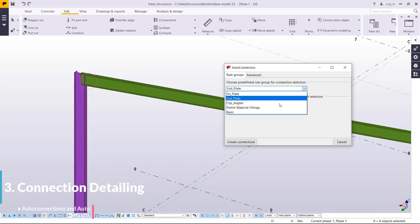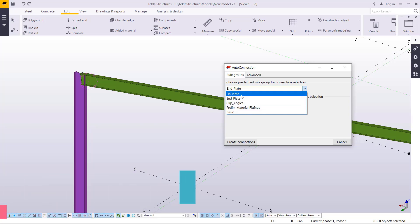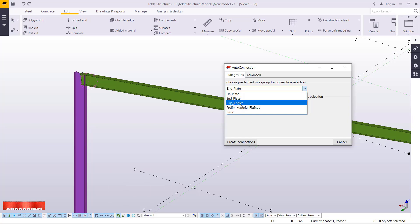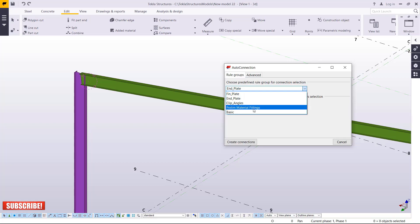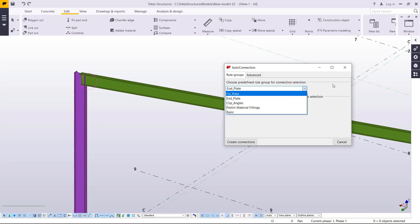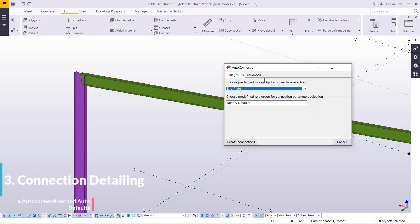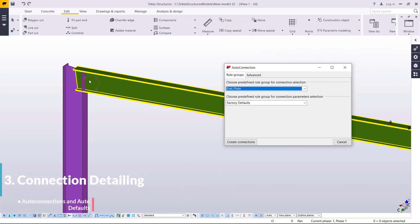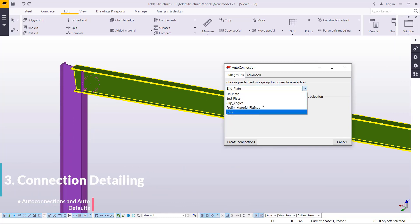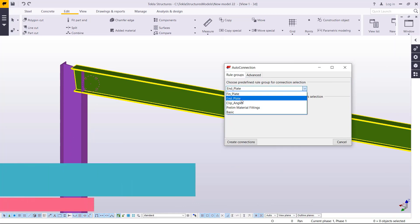Under Choose Predefined Rule Group for Connection, click that drop-down arrow. We have some connections, though they may differ depending on your environment. I frequently use the UK environment, so I have fin end plates, click angles, preliminary material fittings, and basic — that's under Auto Connection.